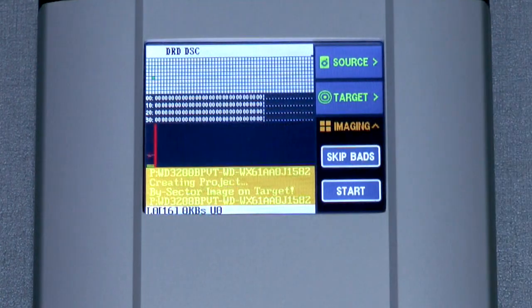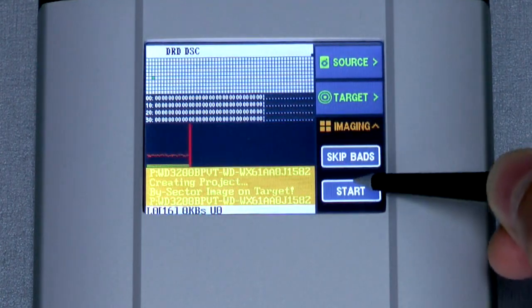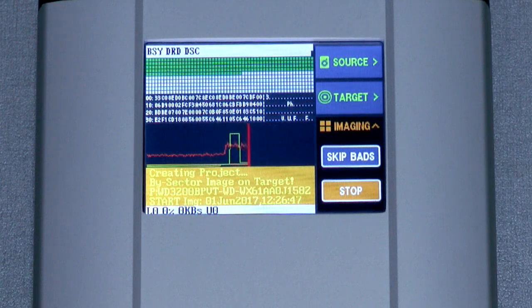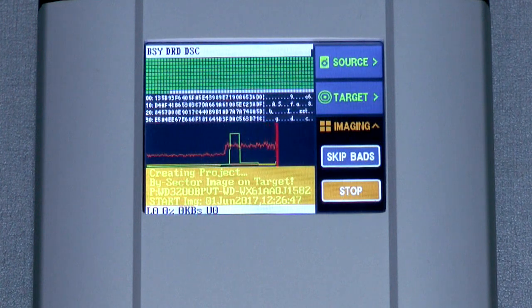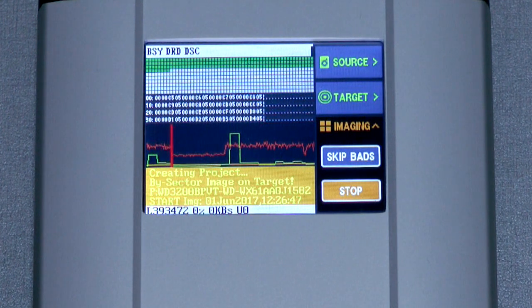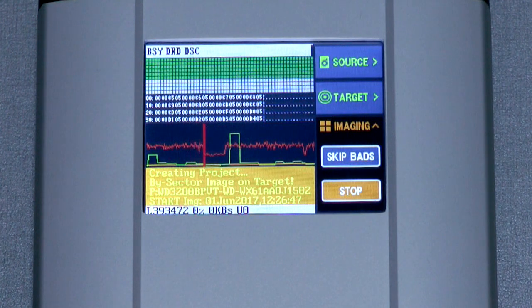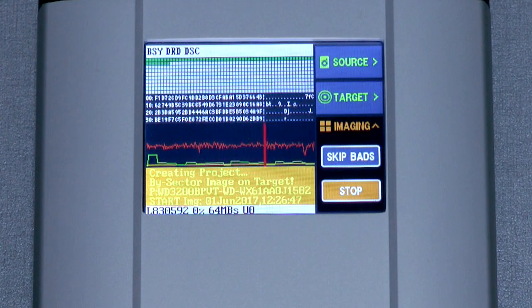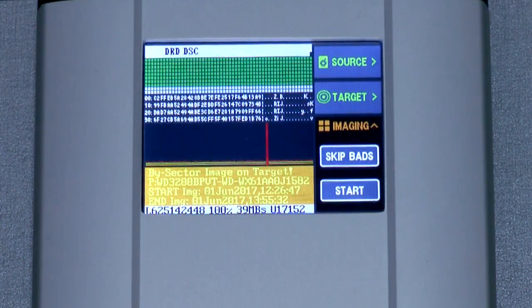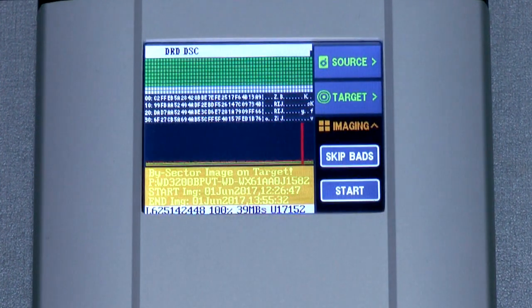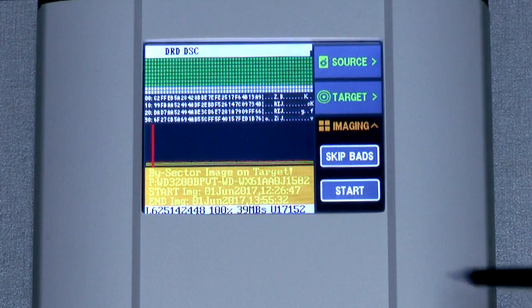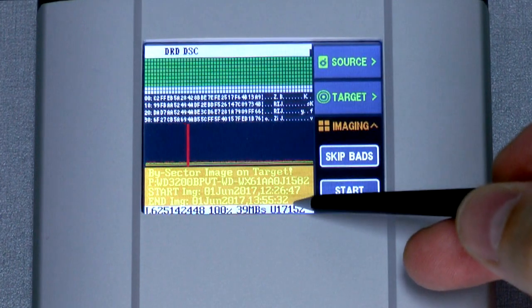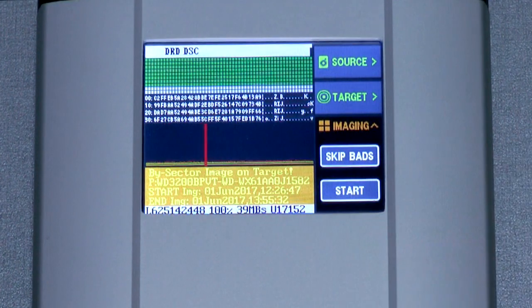First, we'll do a cloning pass using the skip bad setting. This way, we are only recovering blocks which are easy to read, minimizing the chance of total drive failure during this pass. It took 1.5 hours to finish and just over 17,000 sectors were skipped with resets.